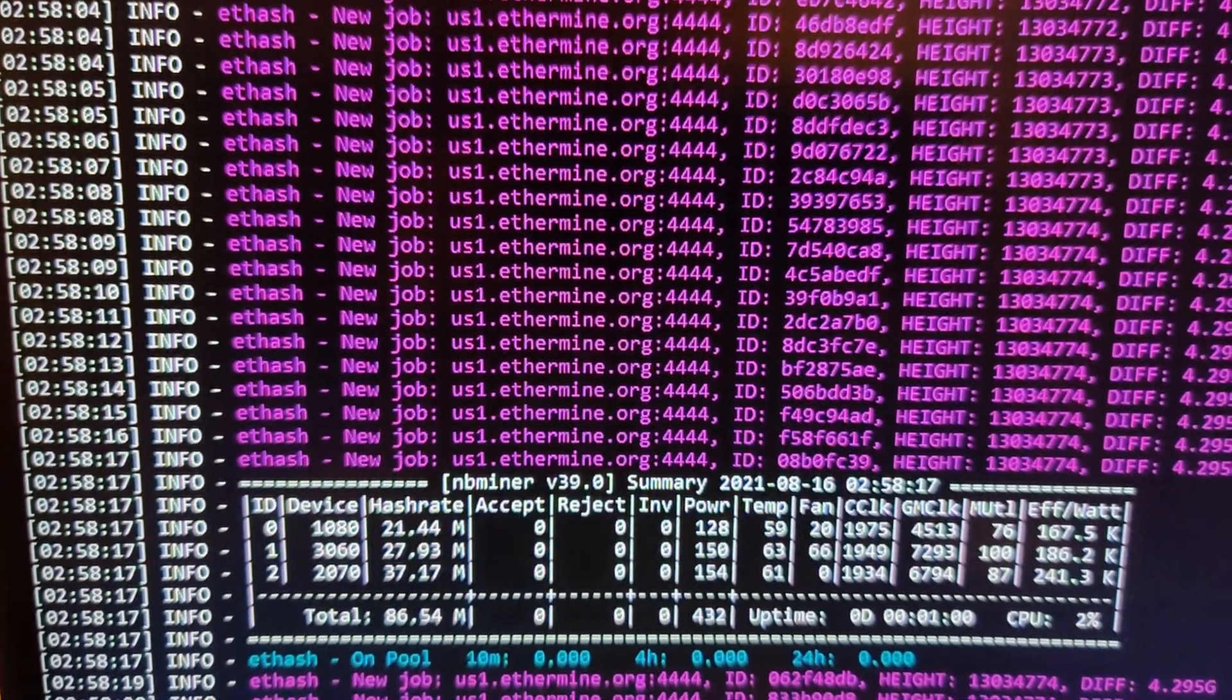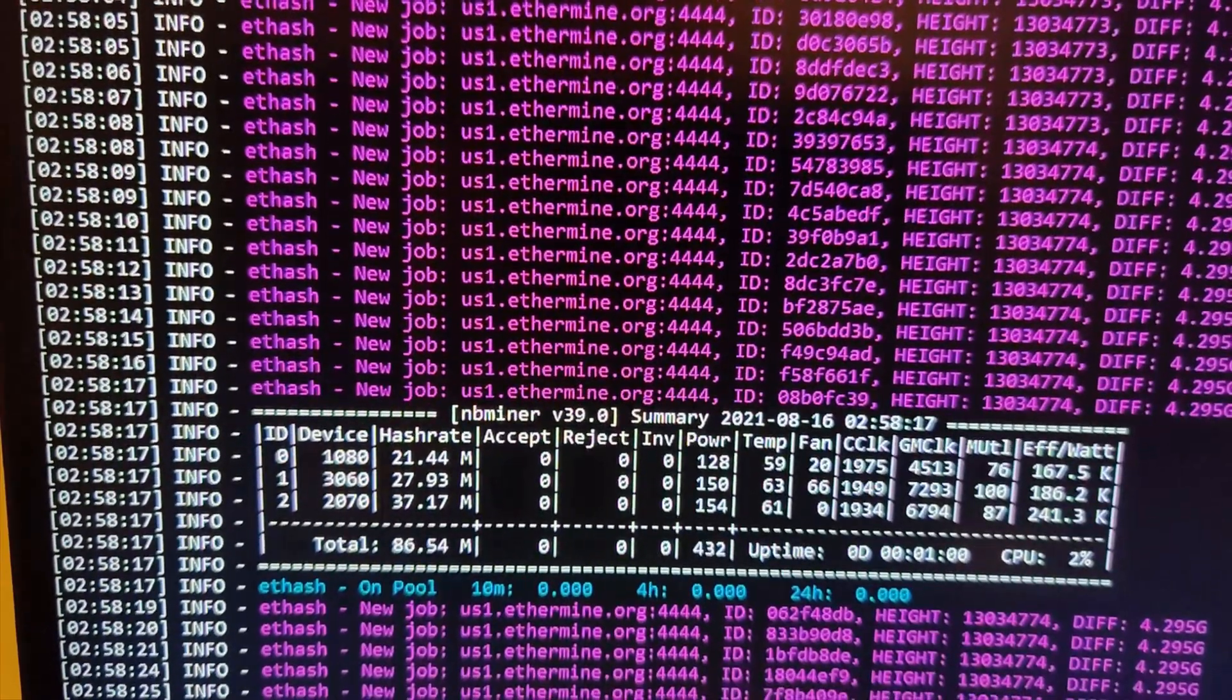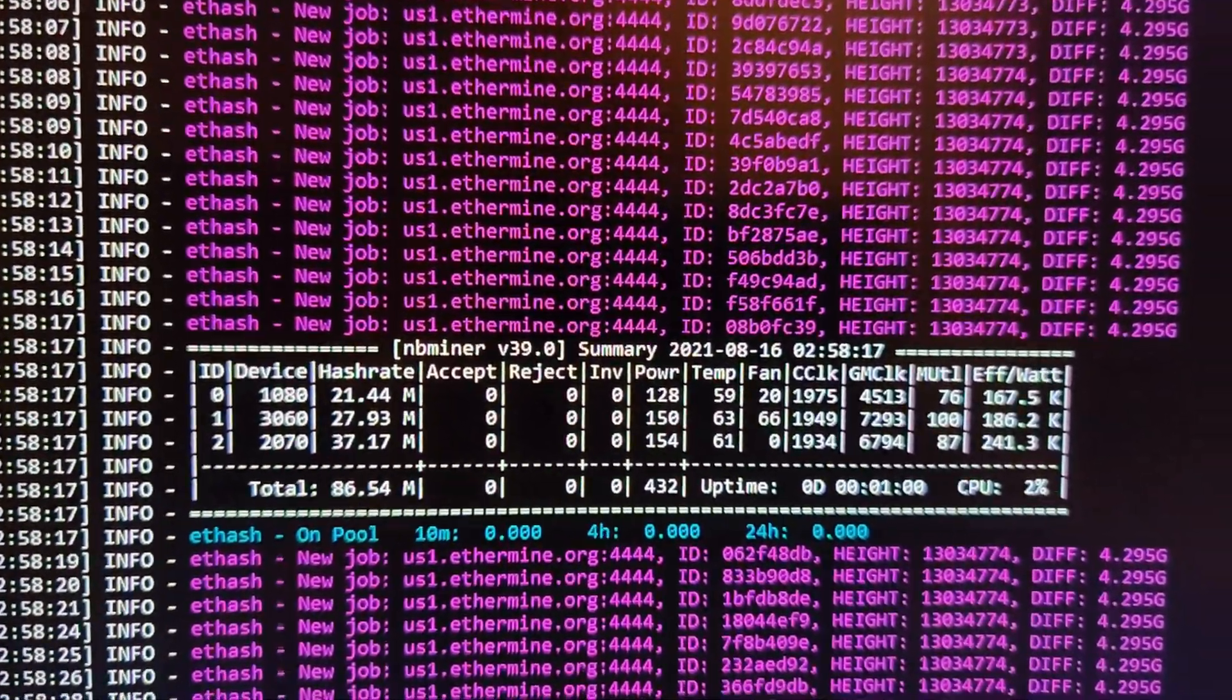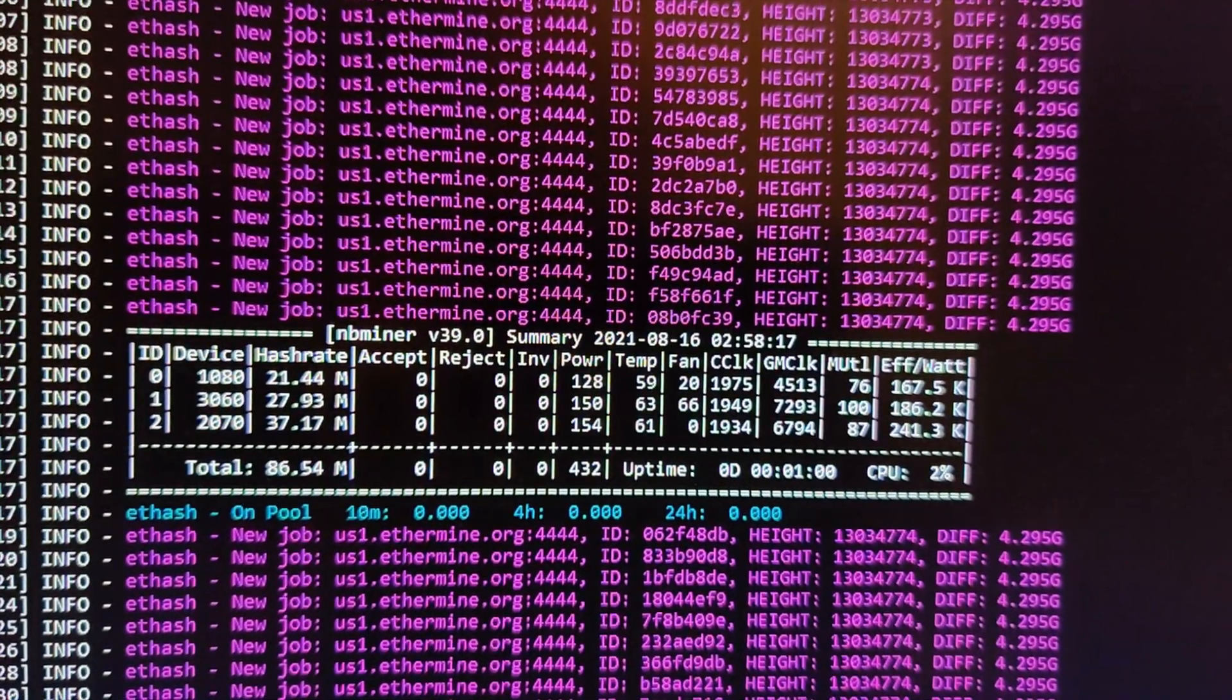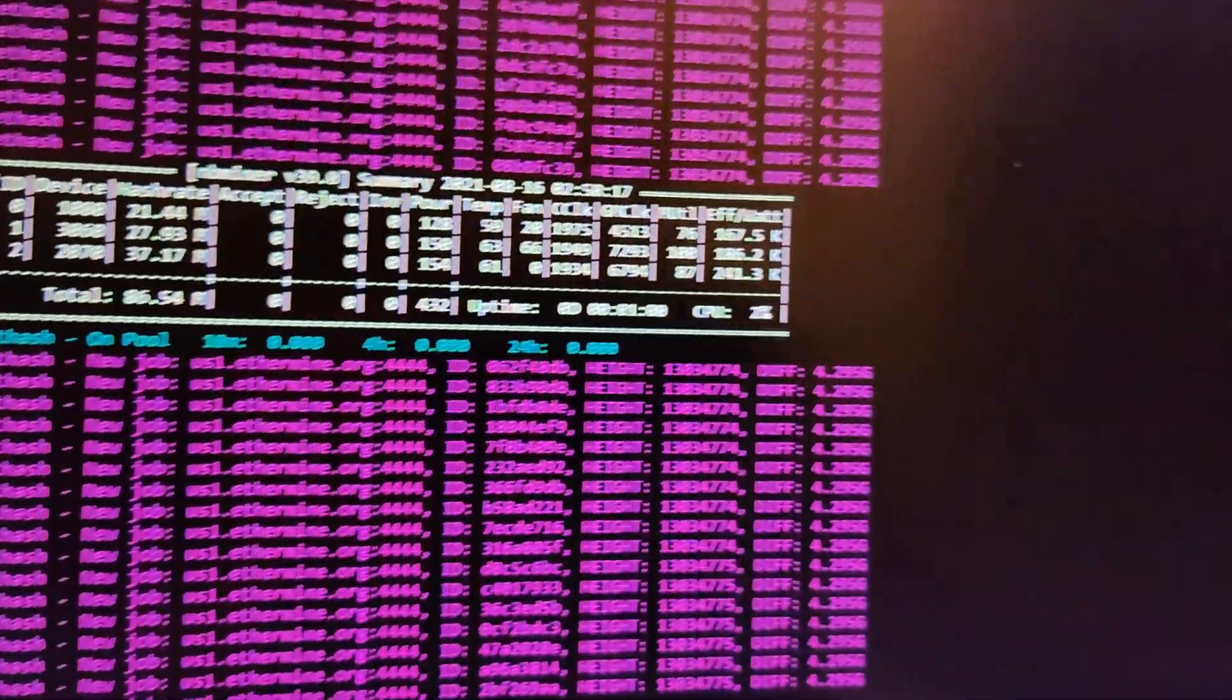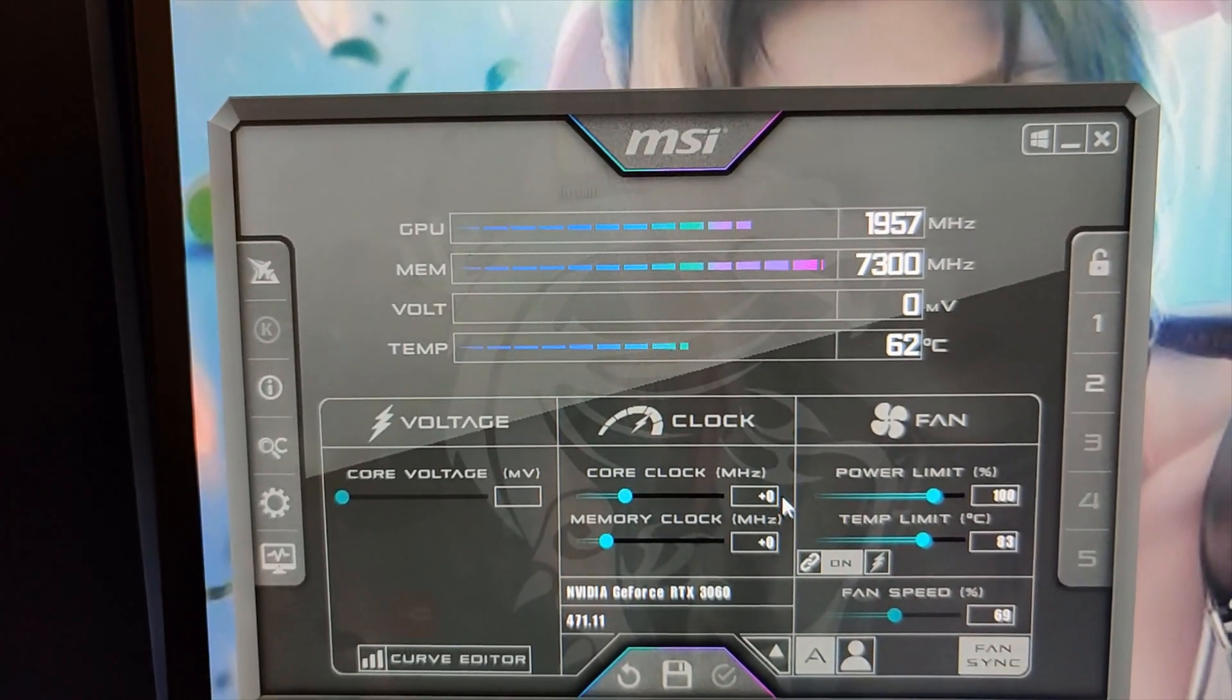All right, there we go. 27, almost 28 mega hash. So, we're going to say 28 mega hash on Ethereum at stock settings. So, now we're going to go ahead and we are going to change our settings in MSI Afterburner.